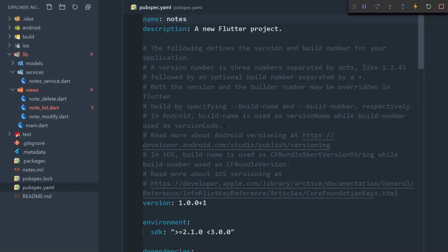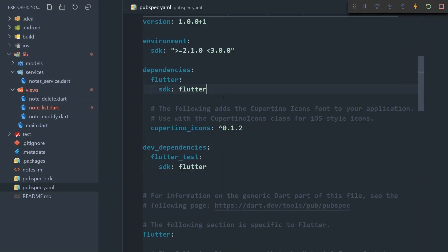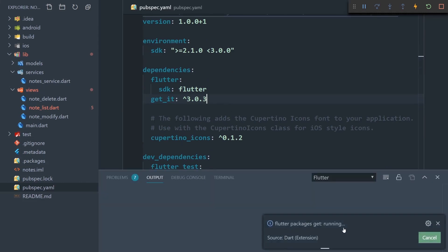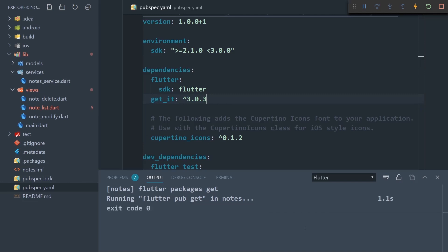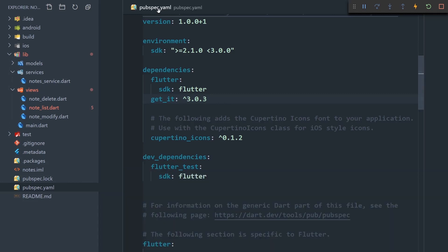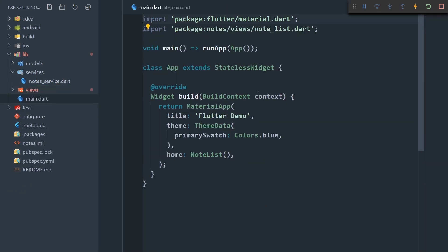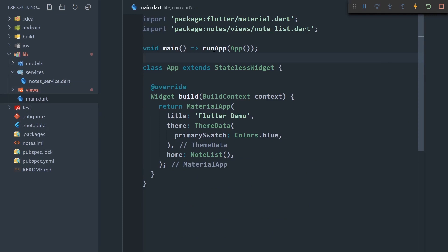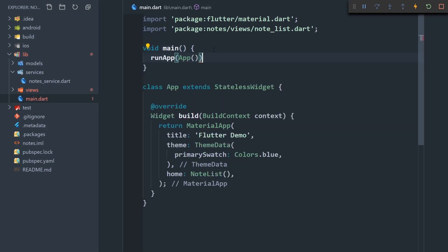Let's go to the installing tab, copy the dependency and version, then go back to the app and paste it into the pubspec.yaml file under dependencies. When I save this, flutter packages get runs automatically, and exit code 0 means our package was retrieved successfully. Now in order to use this library, we should initialize the service locator inside the main method before we run the app.